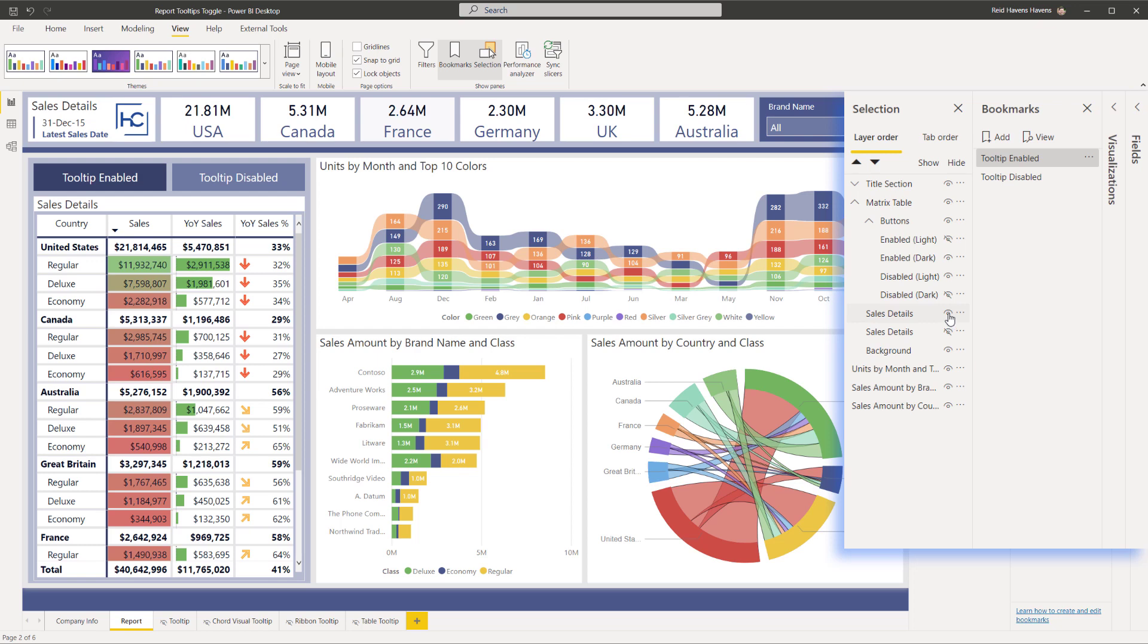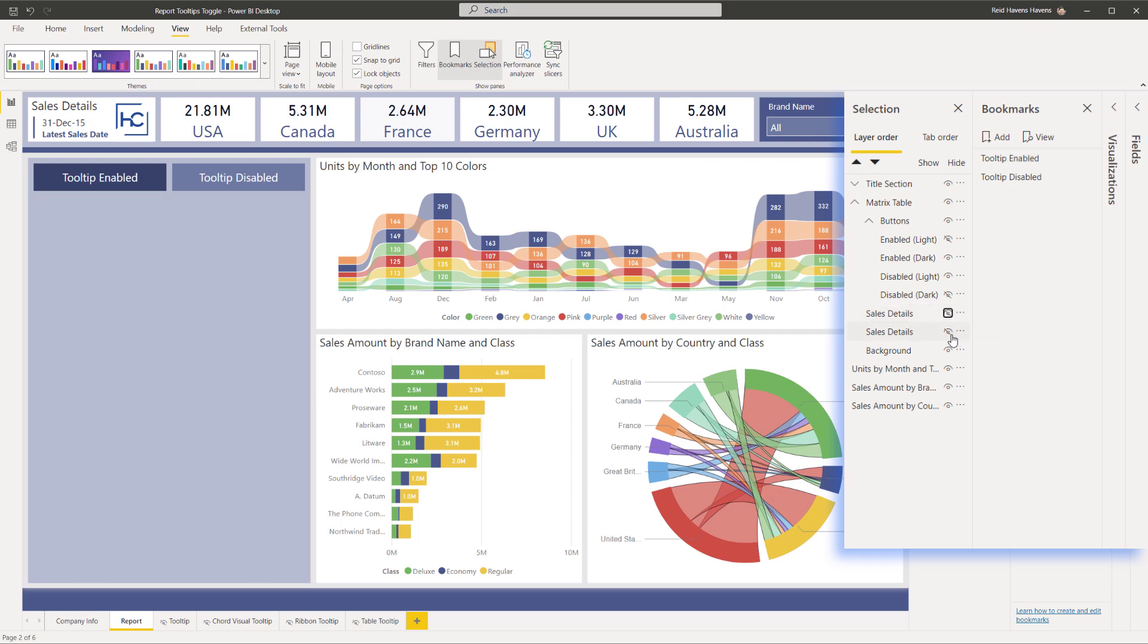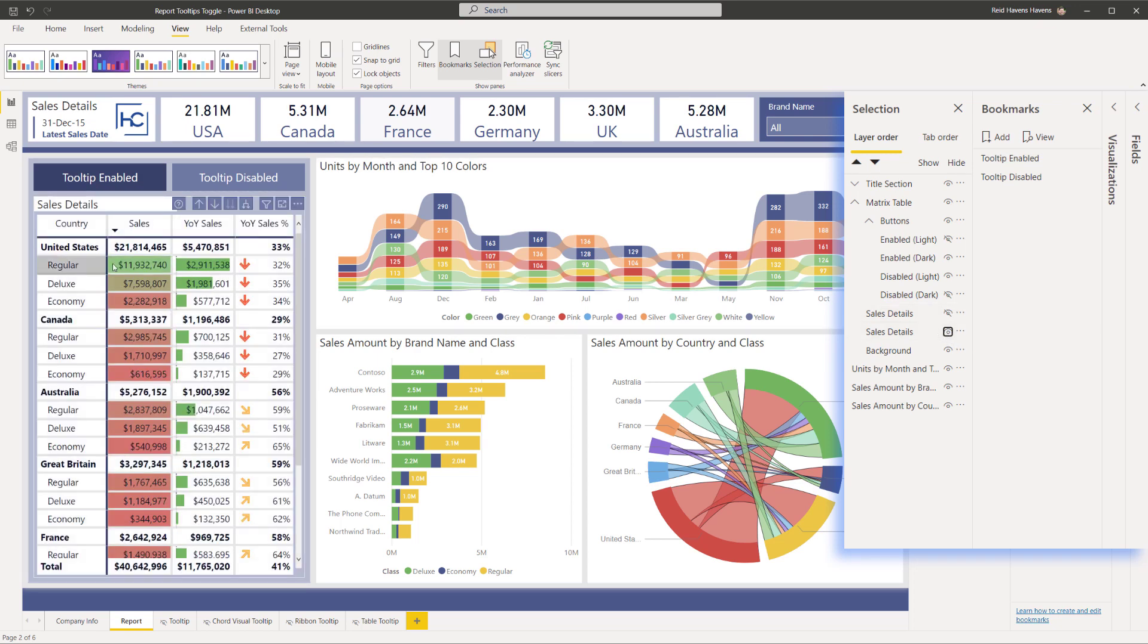Now I'm going to set this up for the bookmark environment. So I'm going to disable this one, turn this one on, and as you can see, the one that is now visible does not have the tooltips enabled for the report page tooltip.